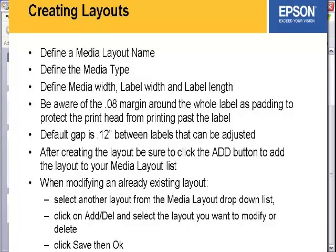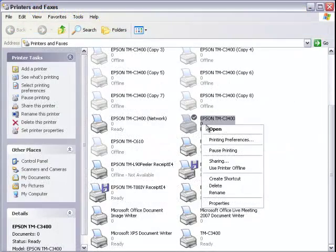In this video I'm going to show you how to create a new media layout. You want to right click the printer, go to printing preferences.